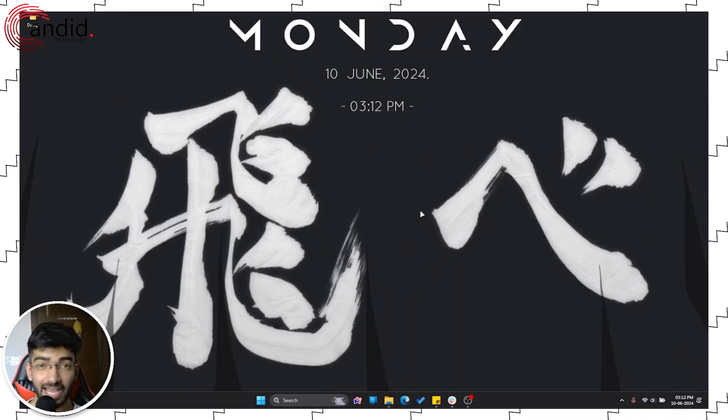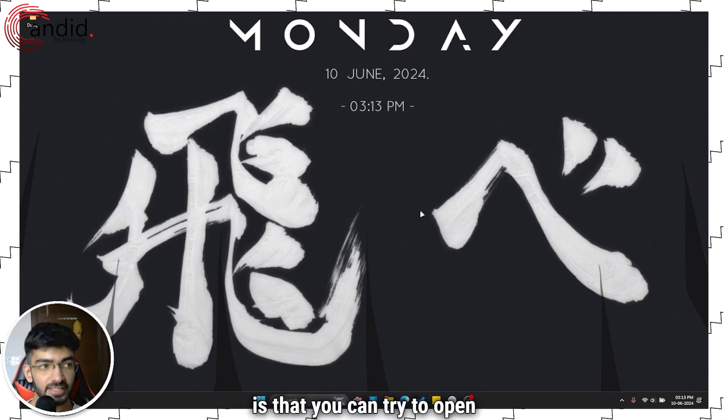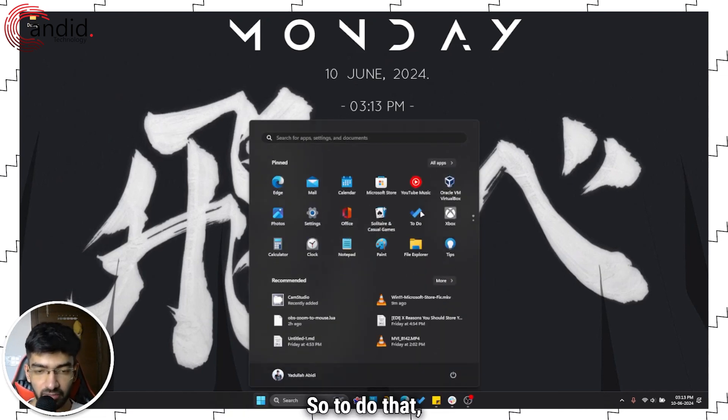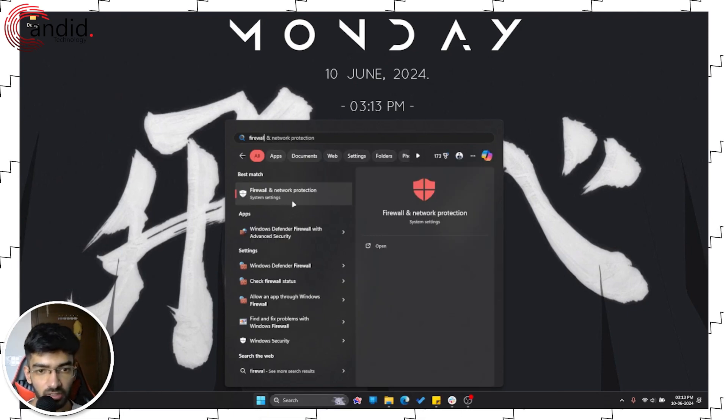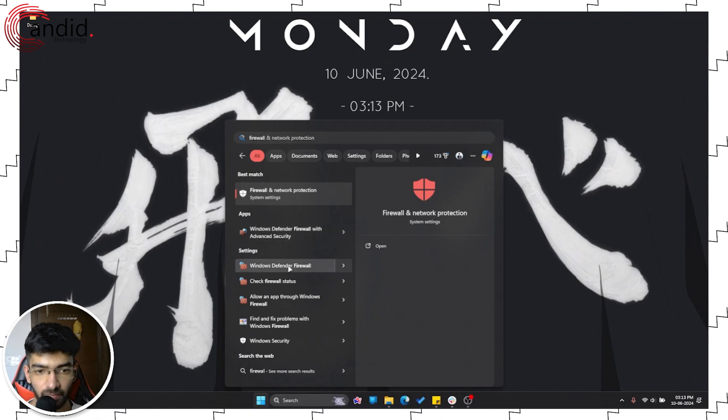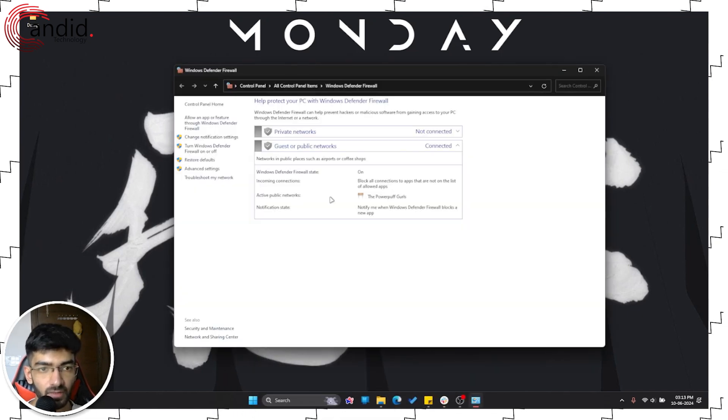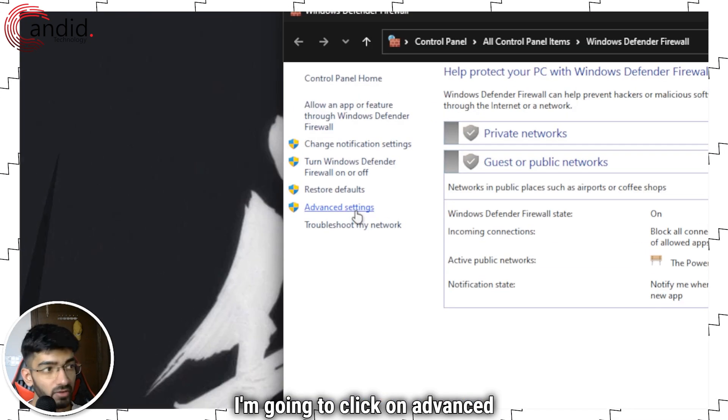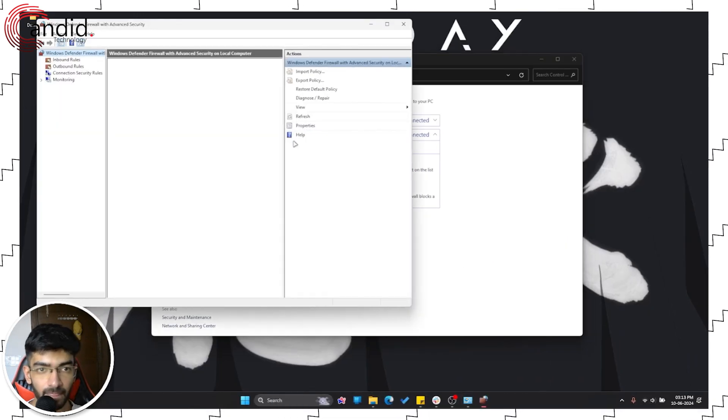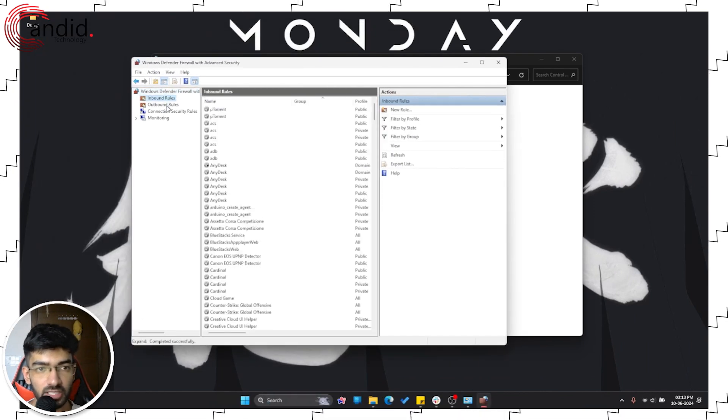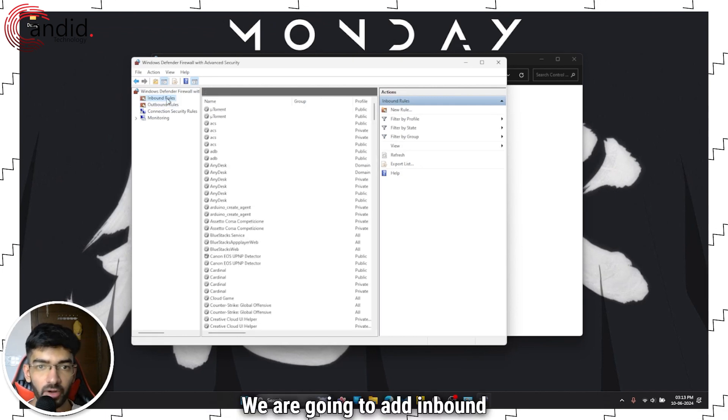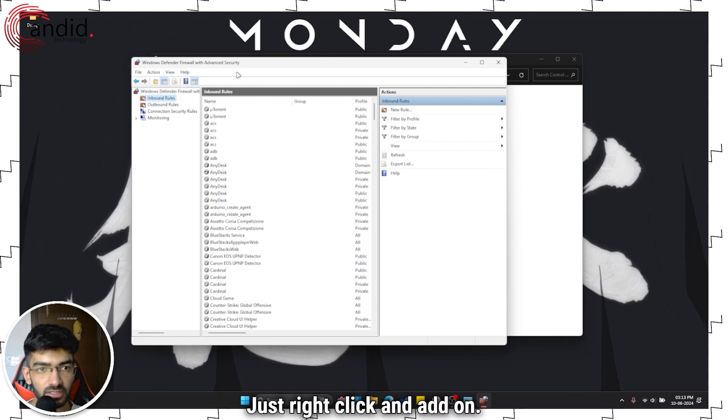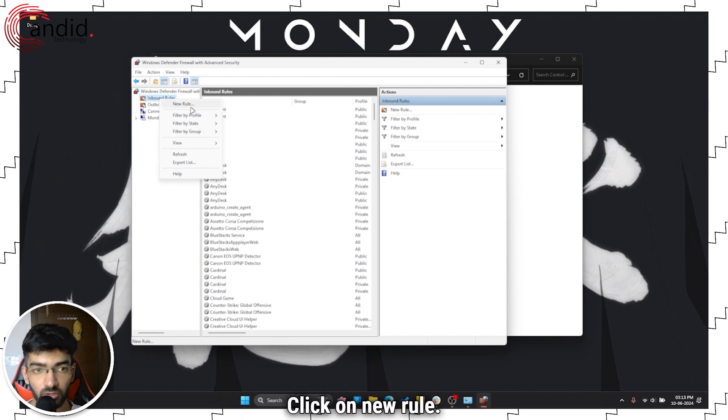Last but not least and we do not recommend doing this, is that you can try to open your TCP and UDP ports that Valorant uses via the firewall. So to do that we'll just open the start menu and search for windows defender firewall. Just click on that setting there. Alright now you have a few options here. I'm going to click on advanced settings right here. Now you will see inbound rules and outbound rules. We are going to add inbound rules to this list. To do that it's very simple just right click and click on new rule.